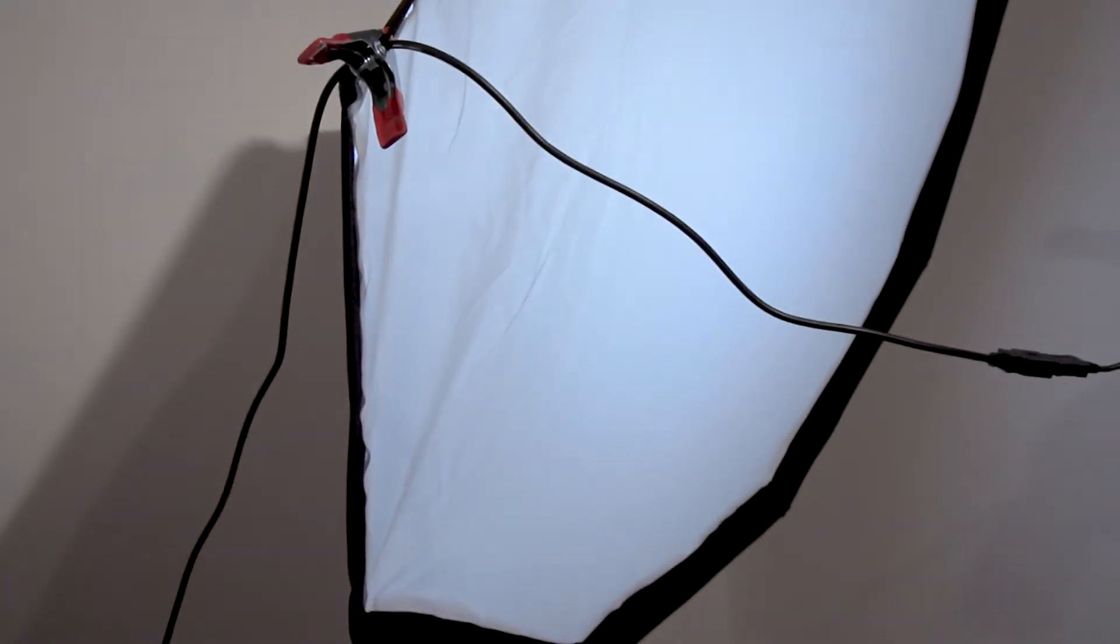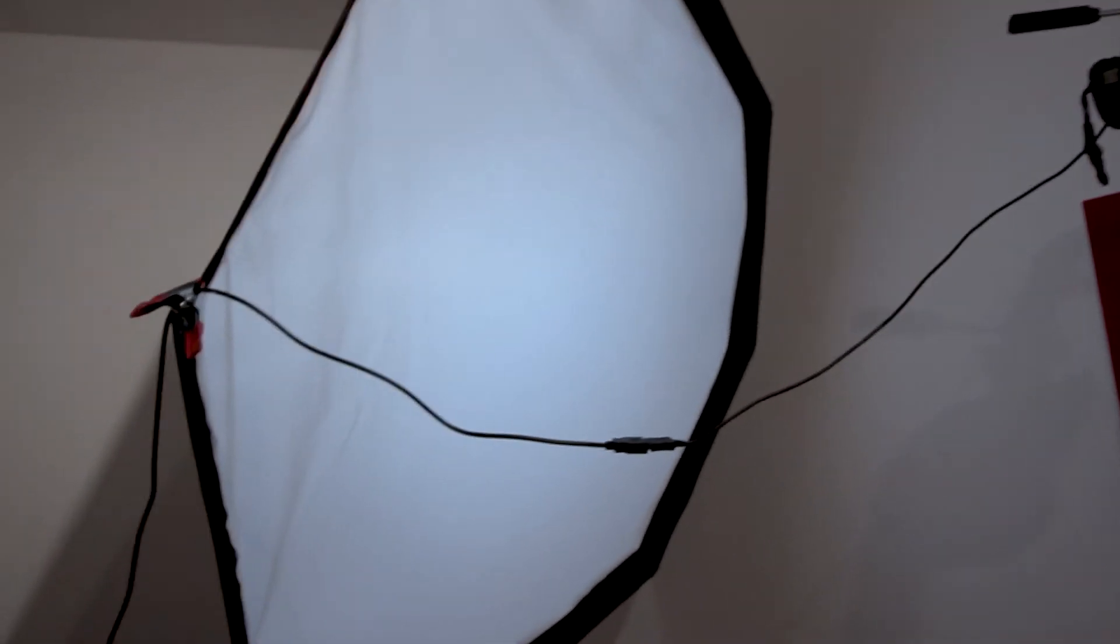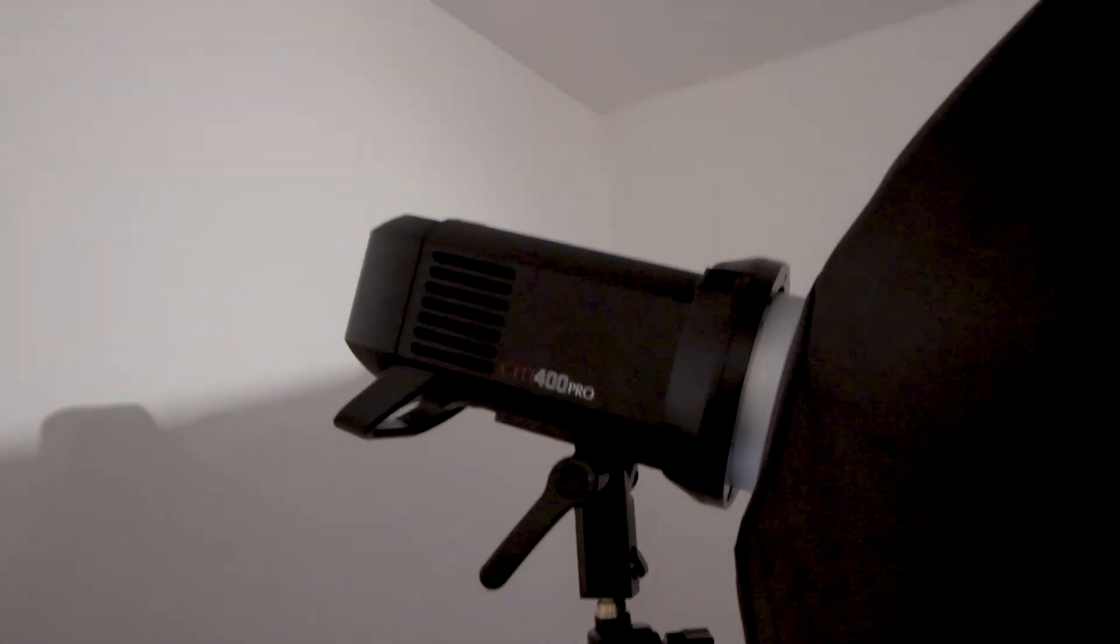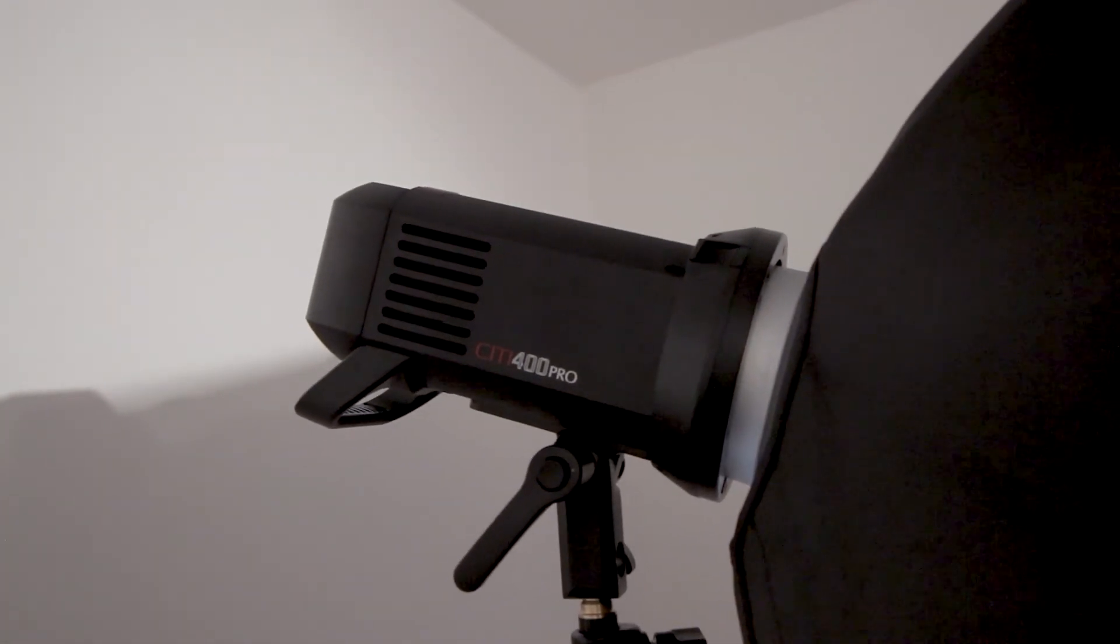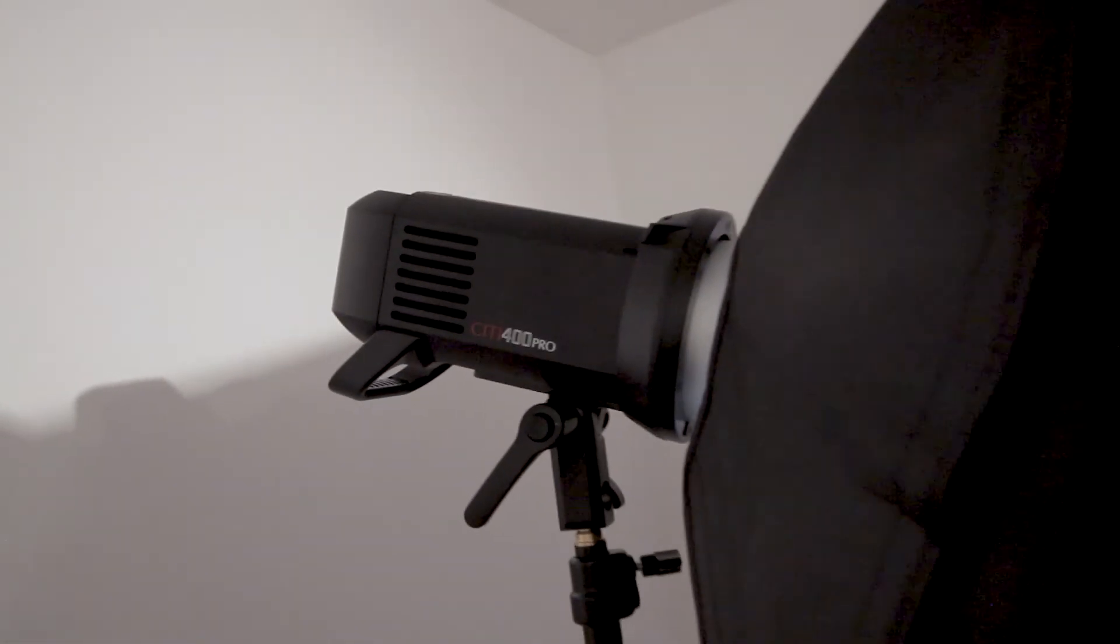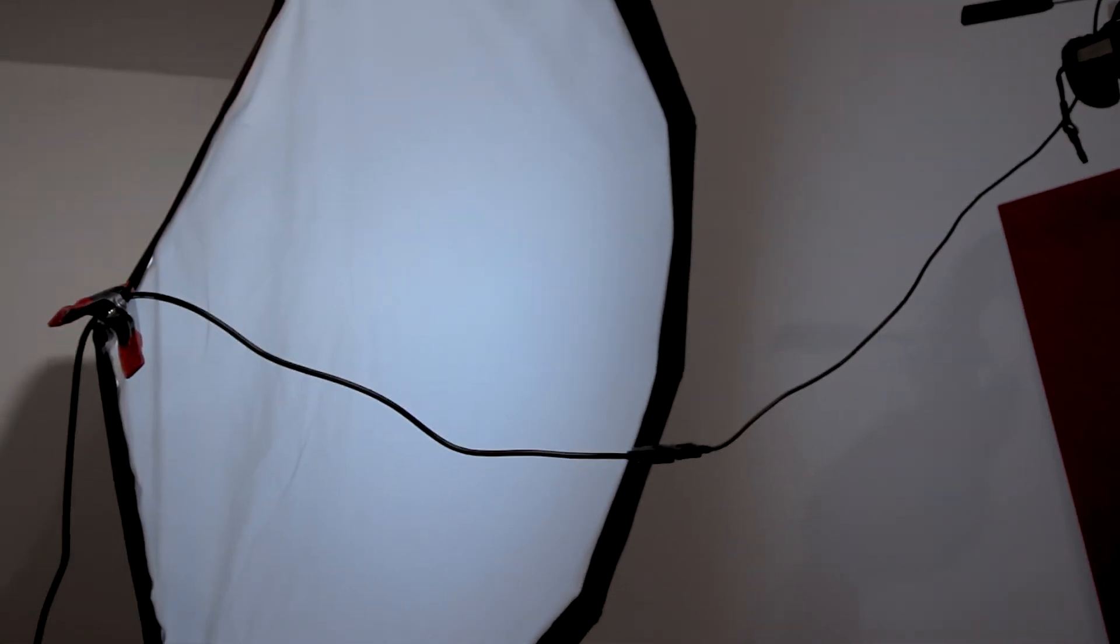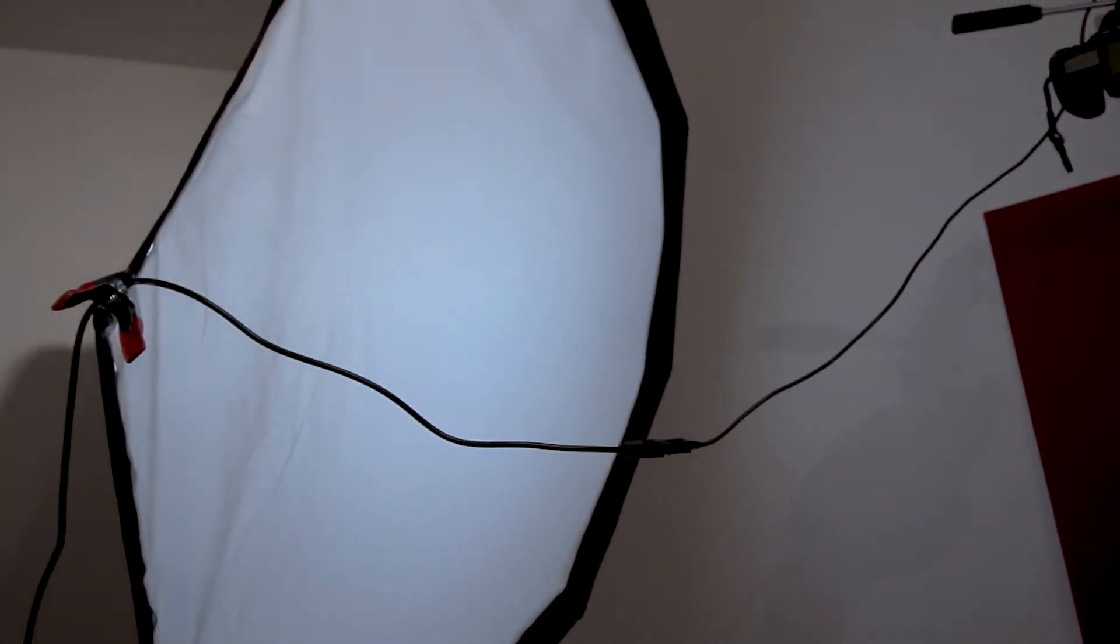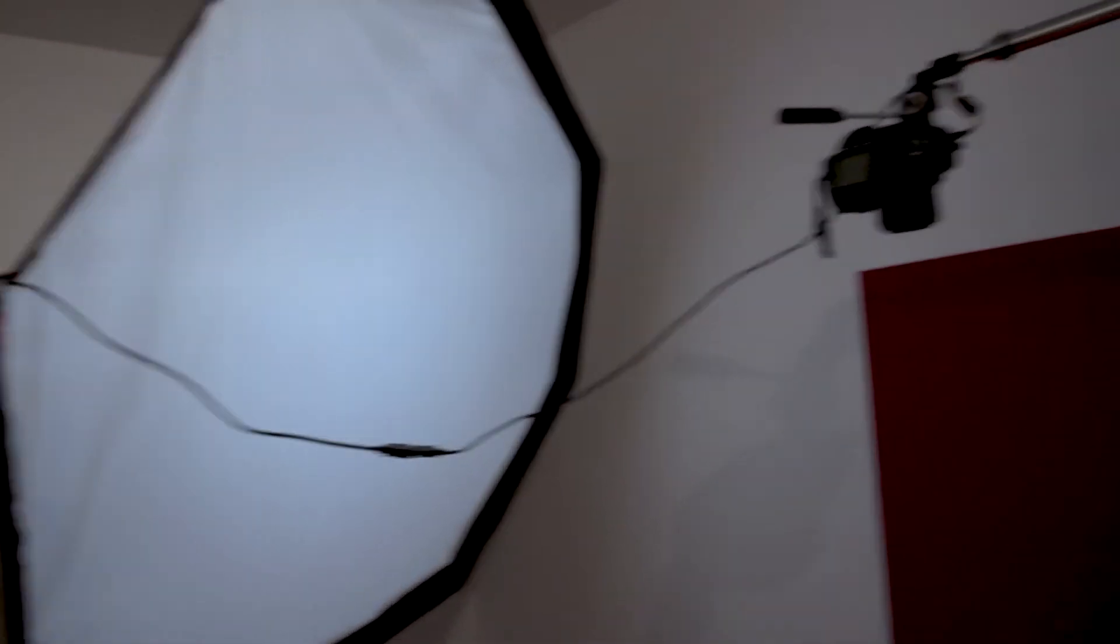What I've also got is I've got a large octagonal softbox and the strobe light that I'm using today is the City 400 Pro by Pixapro. In America, this is actually the AD400 Pro, the Godox AD400 Pro. They're exactly the same light. It's just this is the UK version. That's what we've got working with today and I'm looking forward to getting started.